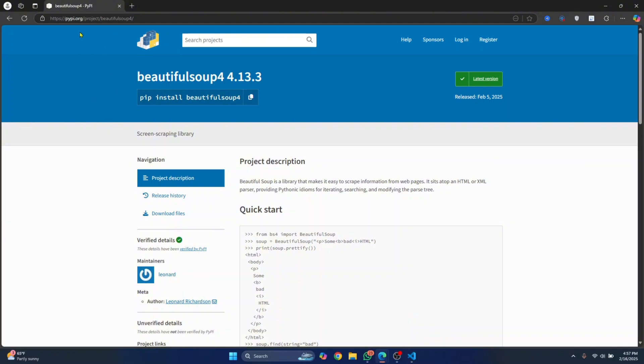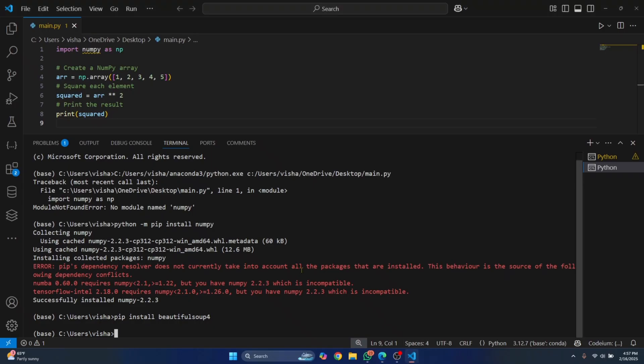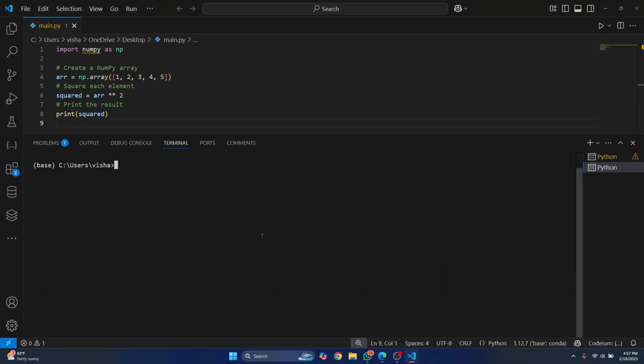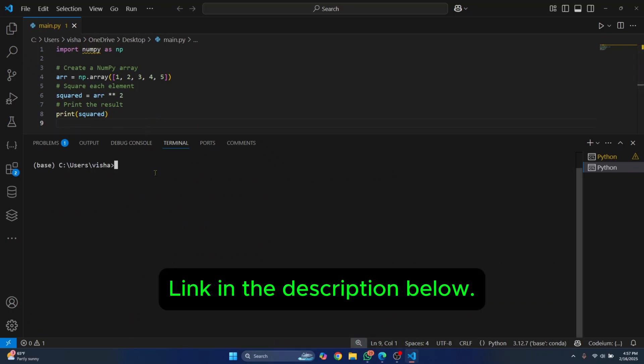Now this is a quick fix. A good practice is to install all the Python packages in virtual environment. Check the link in the description below, it will show you how you can create and install packages in virtual environment in Visual Studio Code.